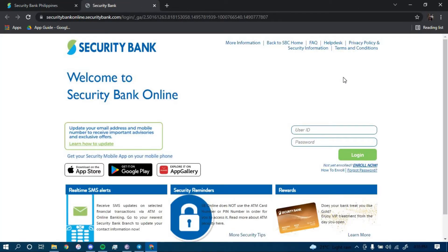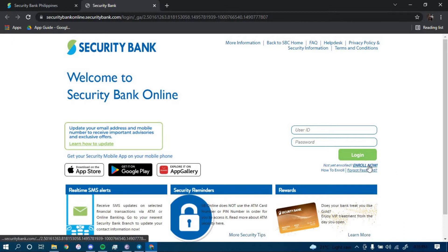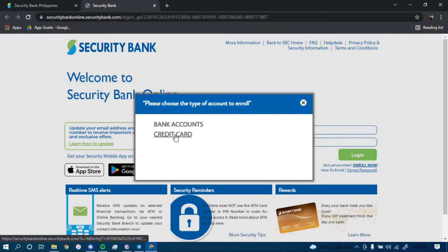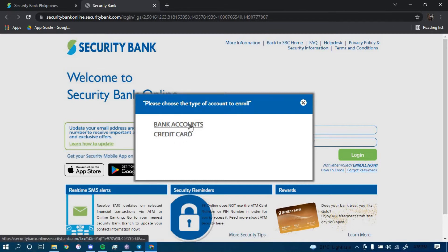And now to enroll for an account, you have to click on the link that says enroll now. You can either use your bank account information or your credit card information to get enrolled. I'm going to go with the bank account information.